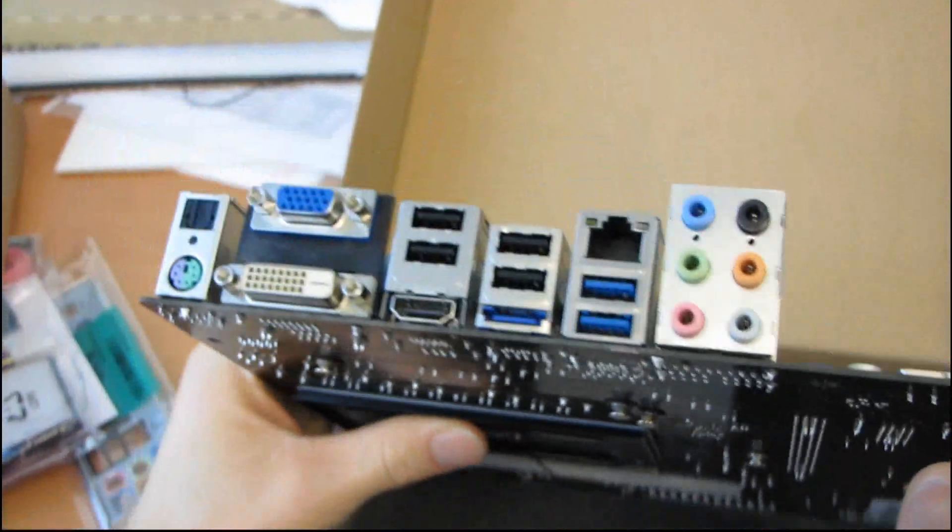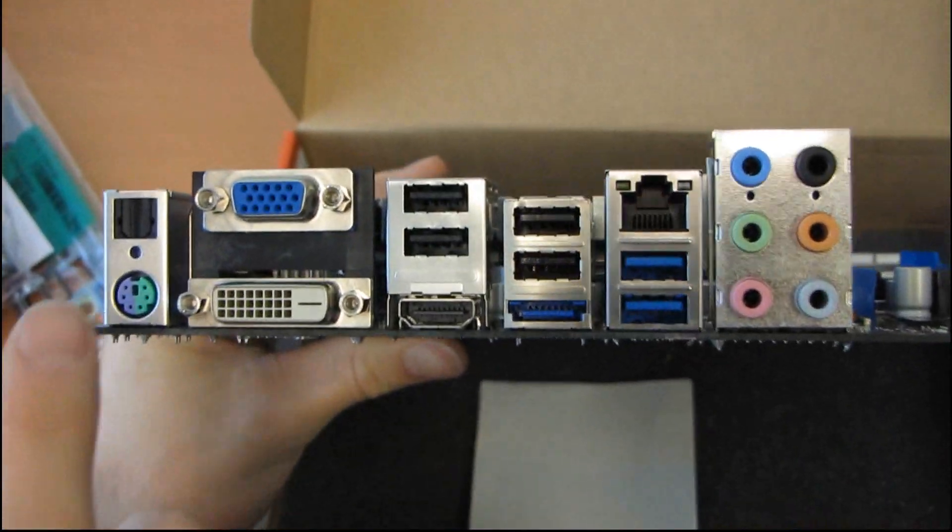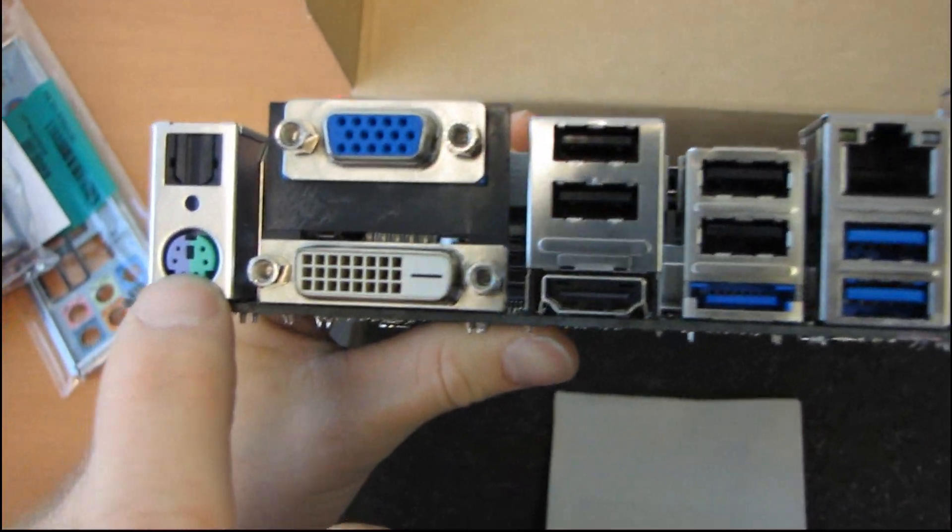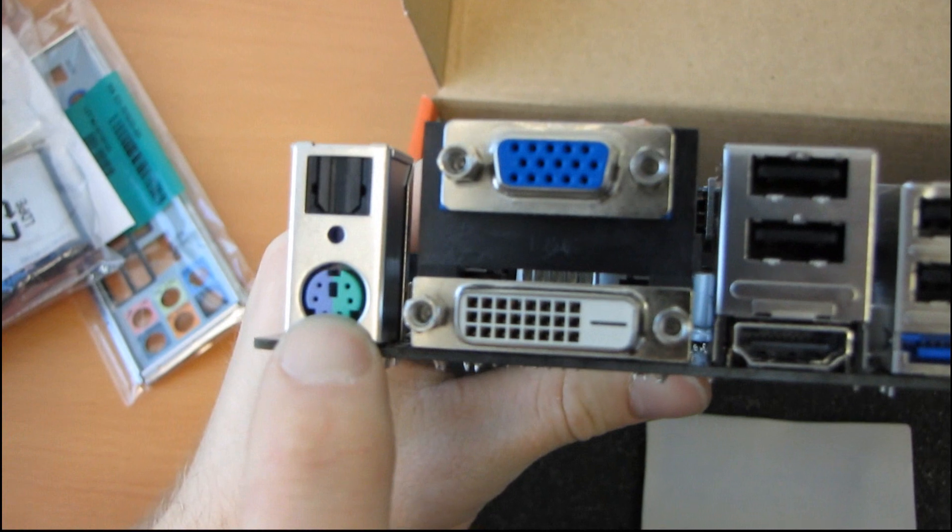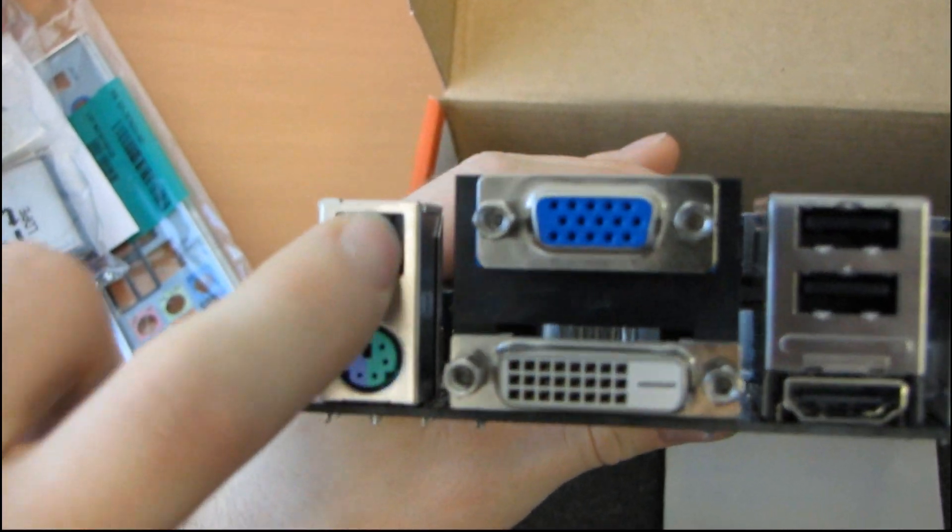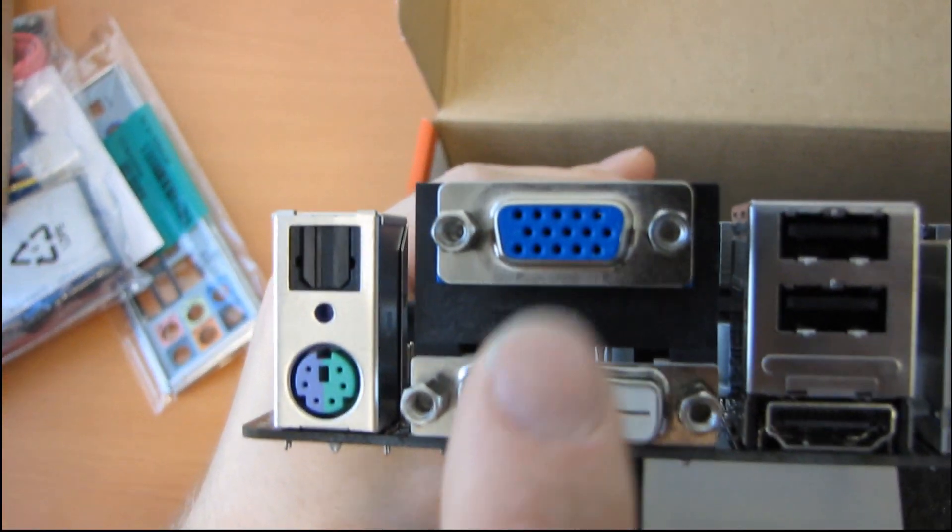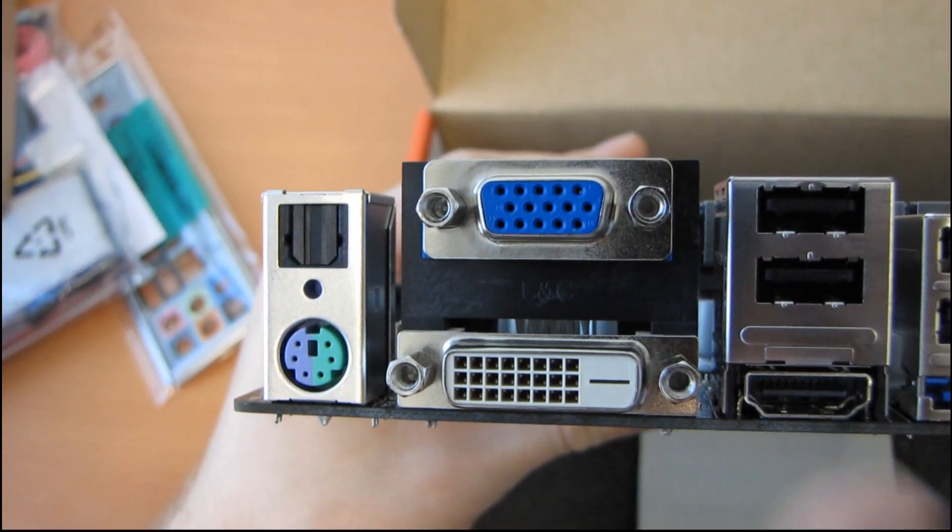Let's have a look at the back of the board. So we've got one of those mouse keyboard PS2 combo ports. We have optical audio out. Then we have DVI, VGA, and HDMI.